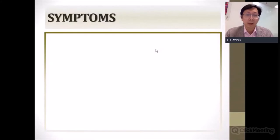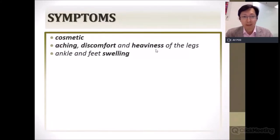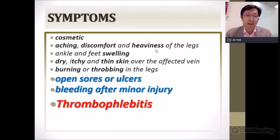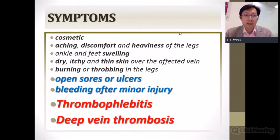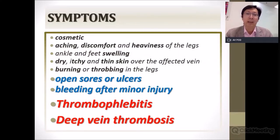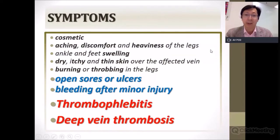The symptoms of varicose veins include cosmetic concerns, aching, discomfort and heaviness of the legs, ankle swelling, dry itchy skin, burning, and throbbing. More importantly, patients can present with open ulcers, bleeding after minor injury, and more seriously, thrombophlebitis and deep vein thrombosis.